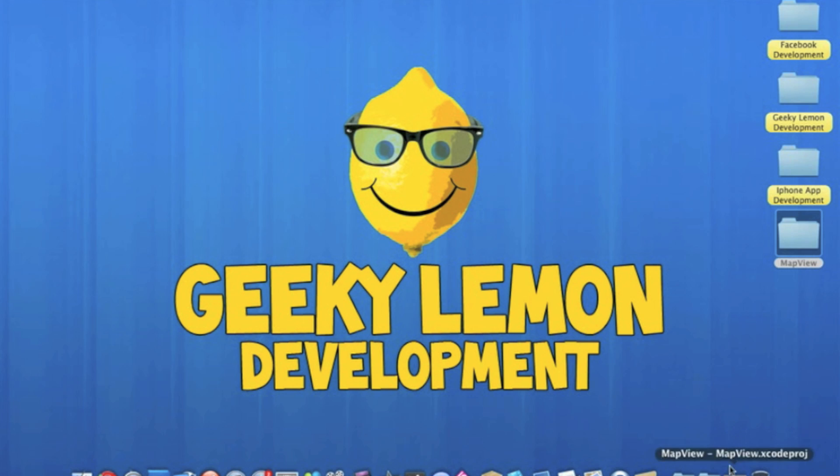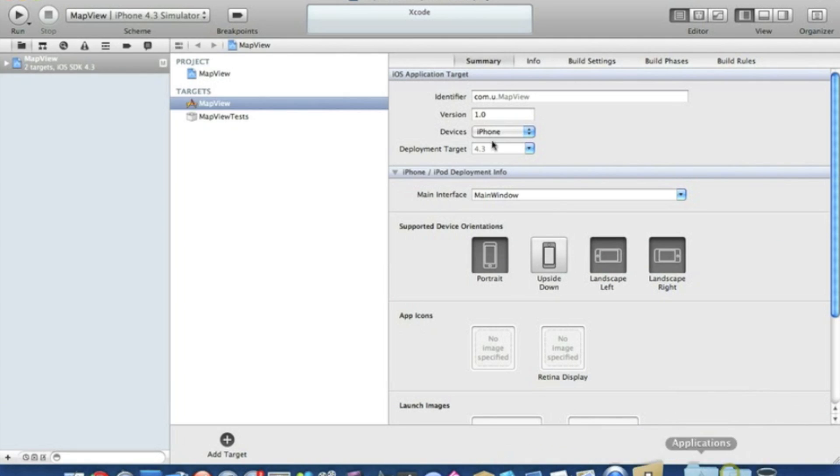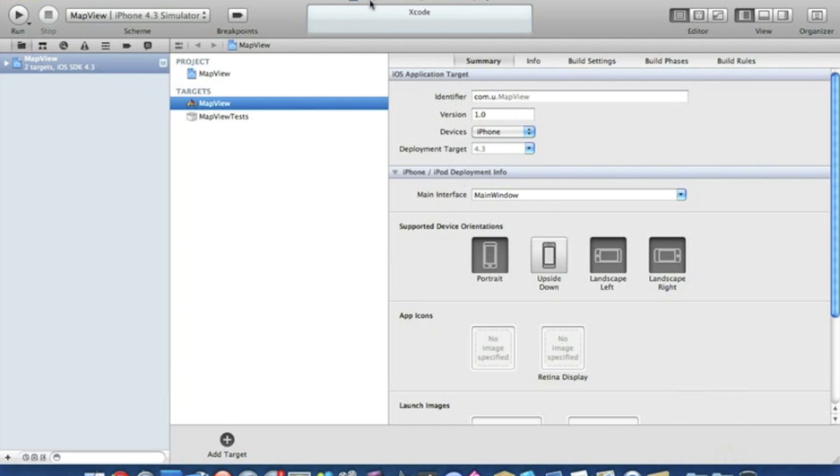Okay, so already I have my project setup. I've named it MapView and it's a view-based application for the iPhone. If you haven't noticed already, I'm using the new Xcode 4 available to download from the dev center or from the app store.